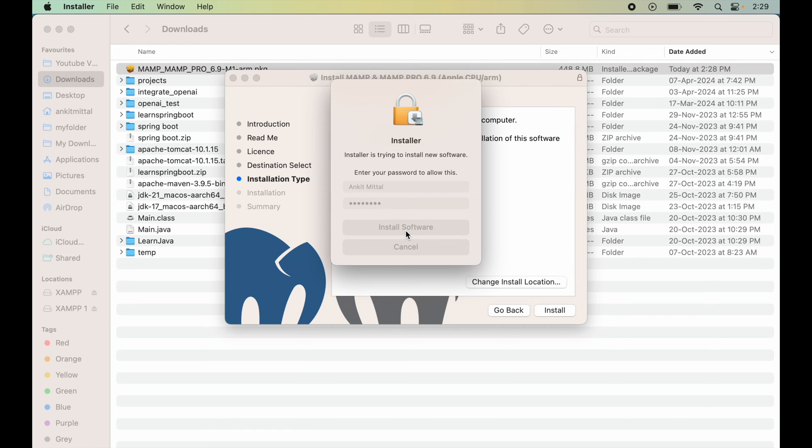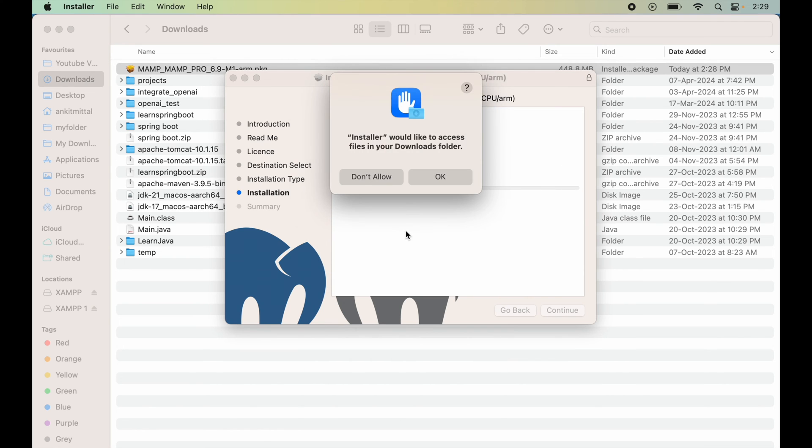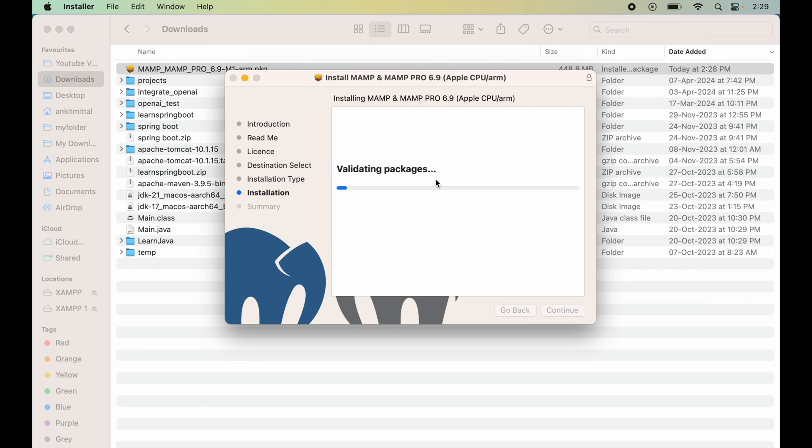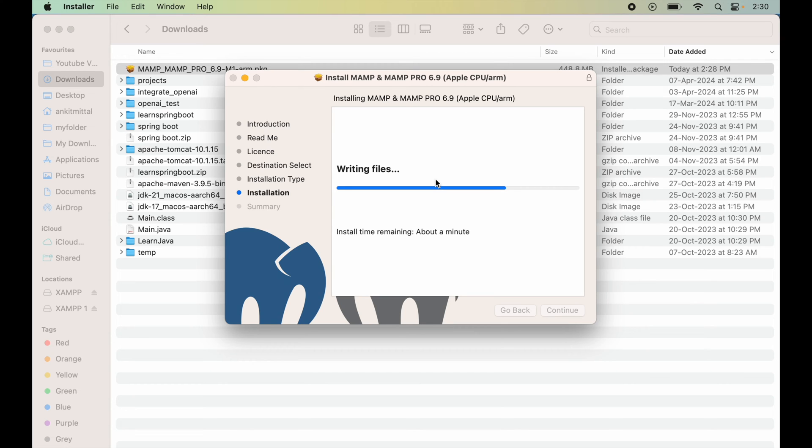Now to provide access, I will click on OK. This will install both MAMP free version as well as the MAMP Pro version, which is the paid version.